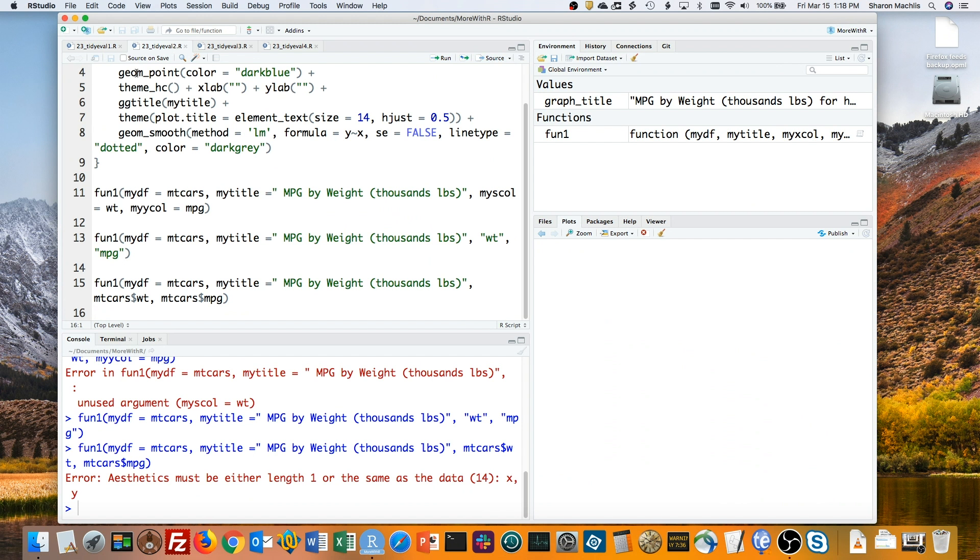One thing that's special about a quosure as opposed to a regular variable is that if you use a quosure in your code, R won't try to get the value of what's in there until you tell it to.